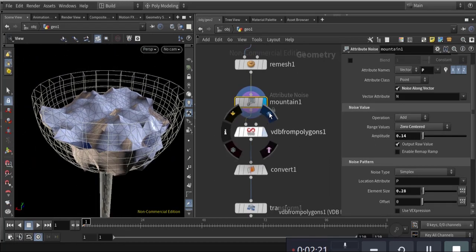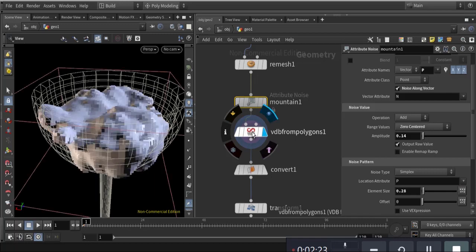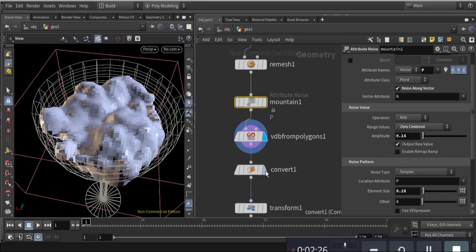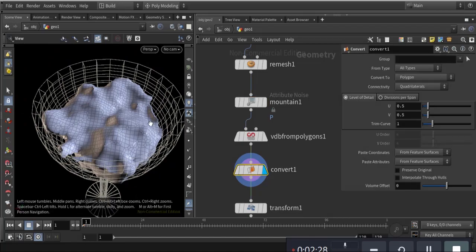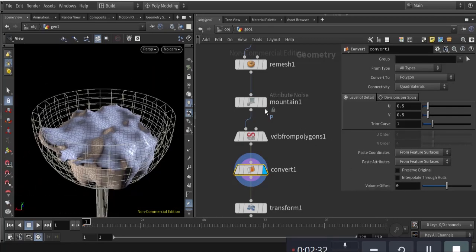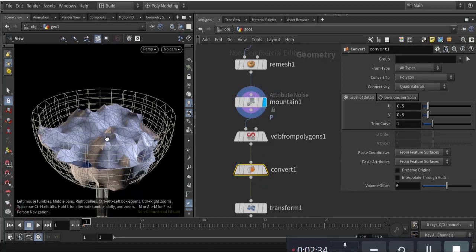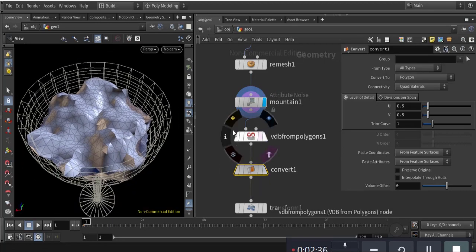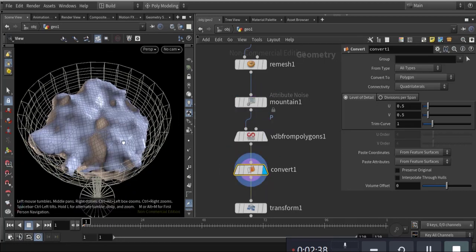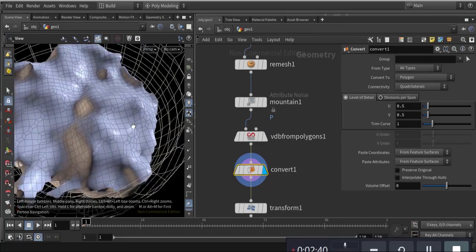I convert it to VDB, then back to polygon, so it becomes softened. If you see the difference like that after converting to VDB, you can see the softened difference.